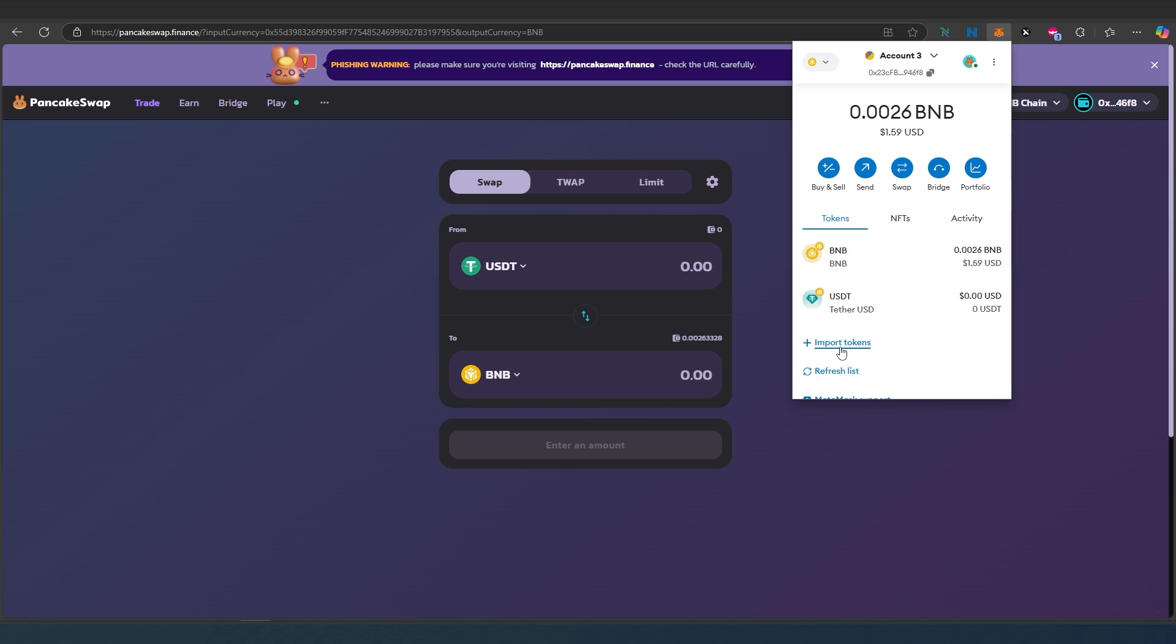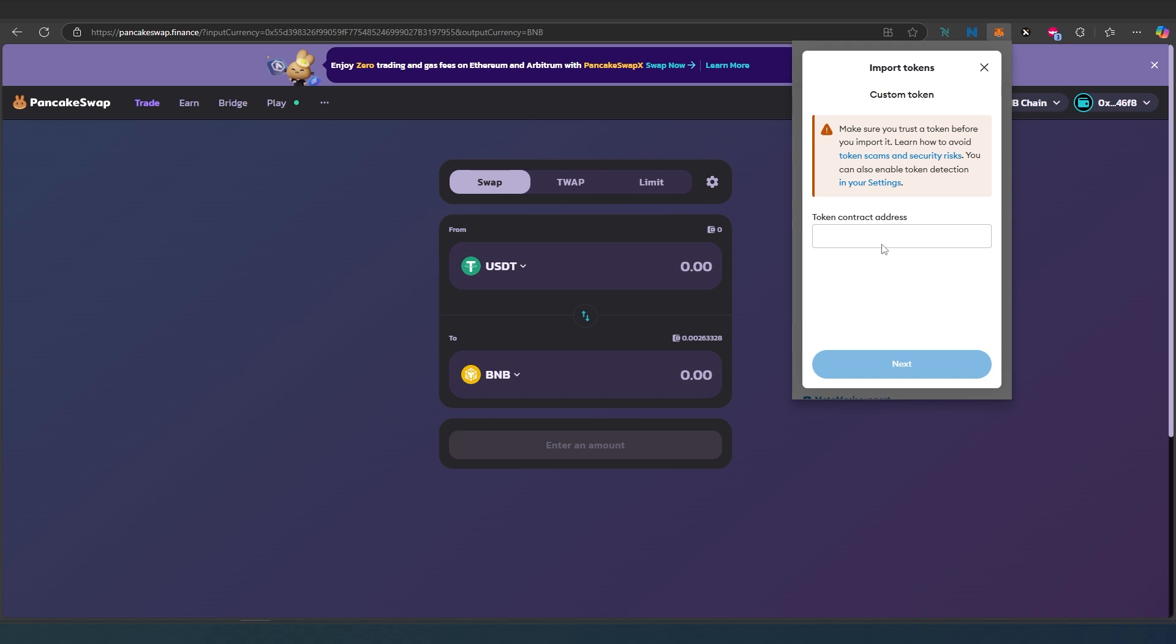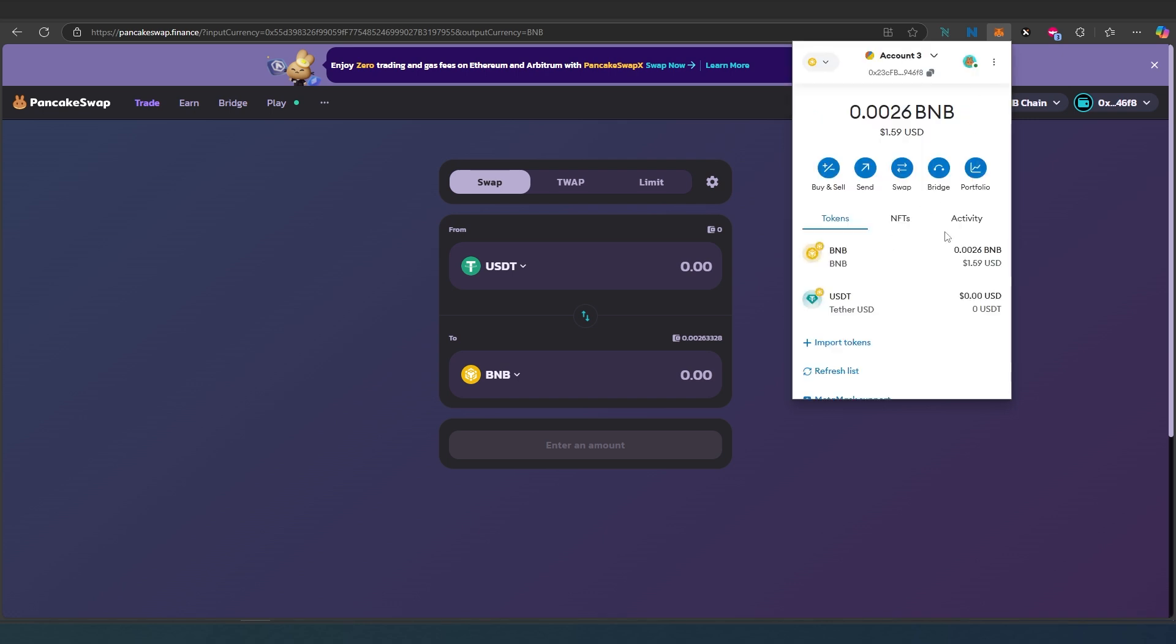Paste the contract address here. I already made a video about that as well and I'll link it in the description below. This is pretty much it - that's how you use PancakeSwap.Finance.